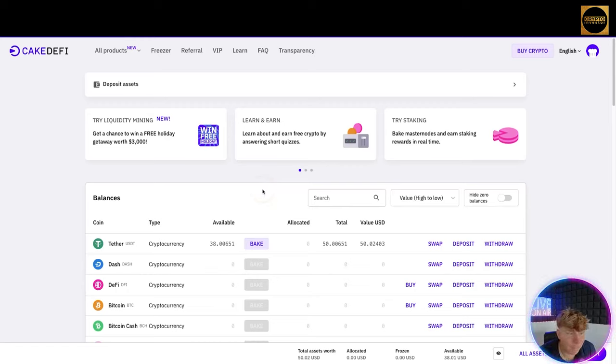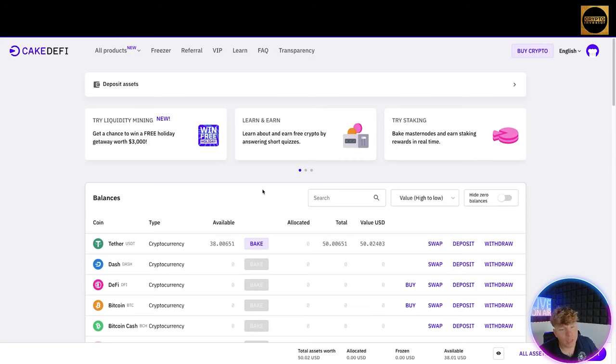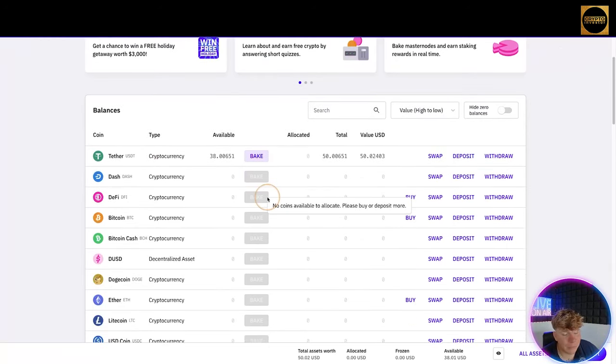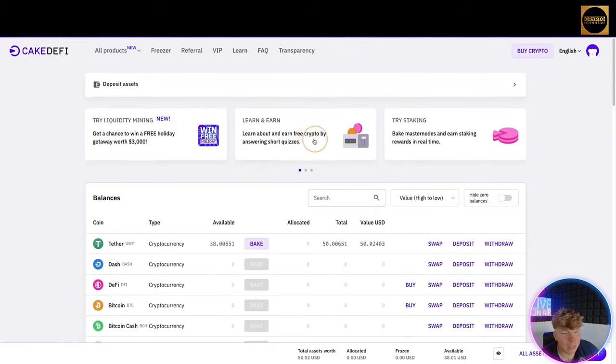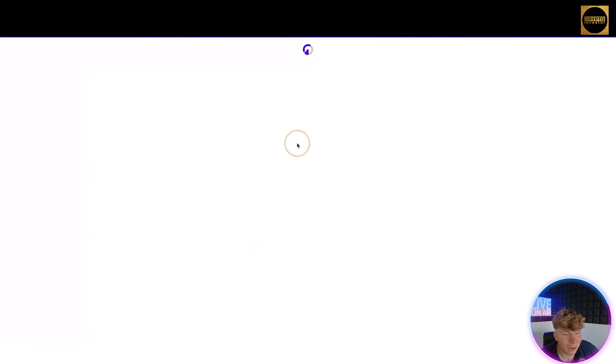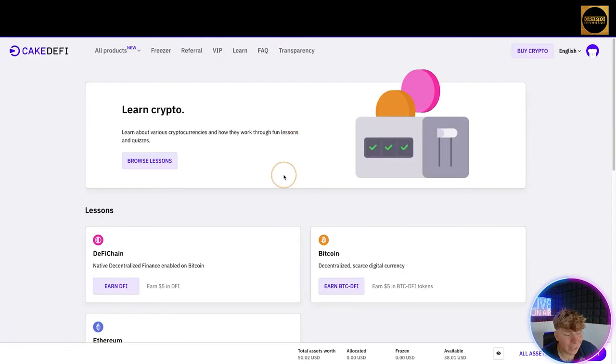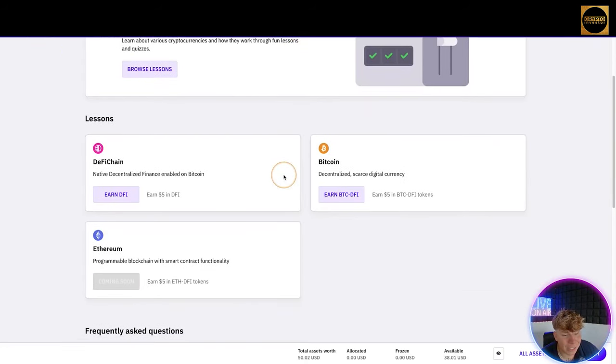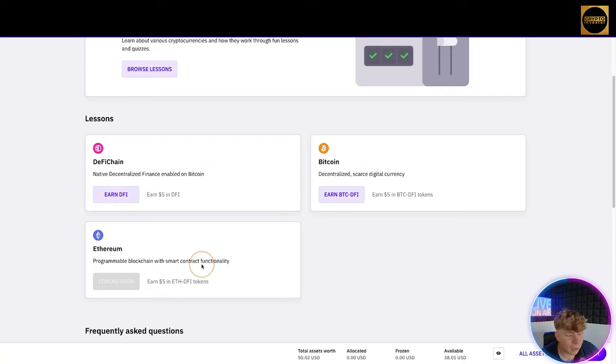And I have $9 already reviewing for the liquidity mining. Notice how these don't just go straight on. These need to be confirmed by the blockchain, just like every other blockchain technology. Really cool. While they're all getting reviewed, we will have a look at how you can learn and earn. So you can actually learn and earn on here through the DeFi chain, earn DFI, Bitcoin, and coming soon you can actually earn Ethereum.